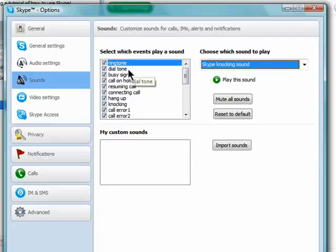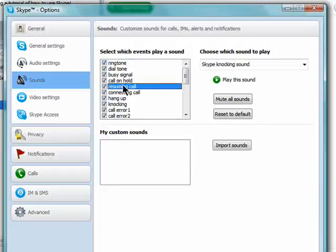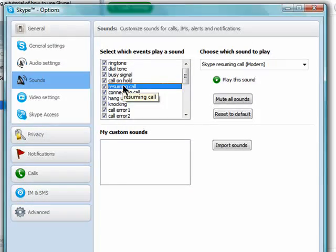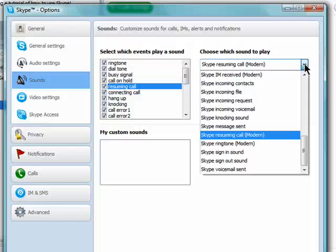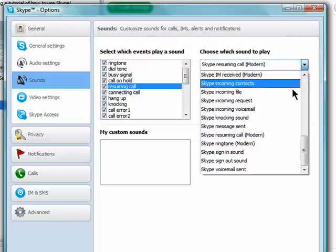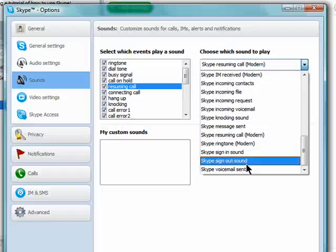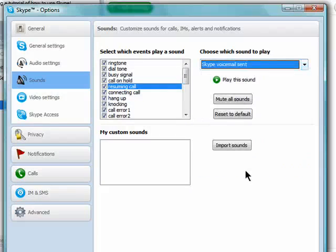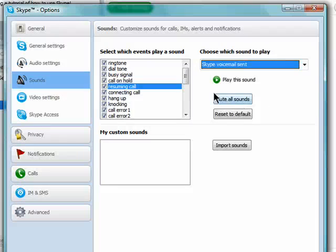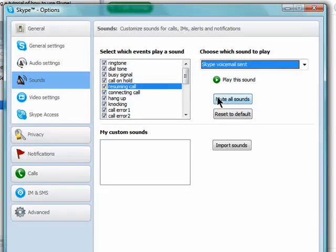Once you find one you like, you can click on the next option like when you're resuming a call and select another sound for that. You can also choose to mute all sounds if you don't want to hear anything.